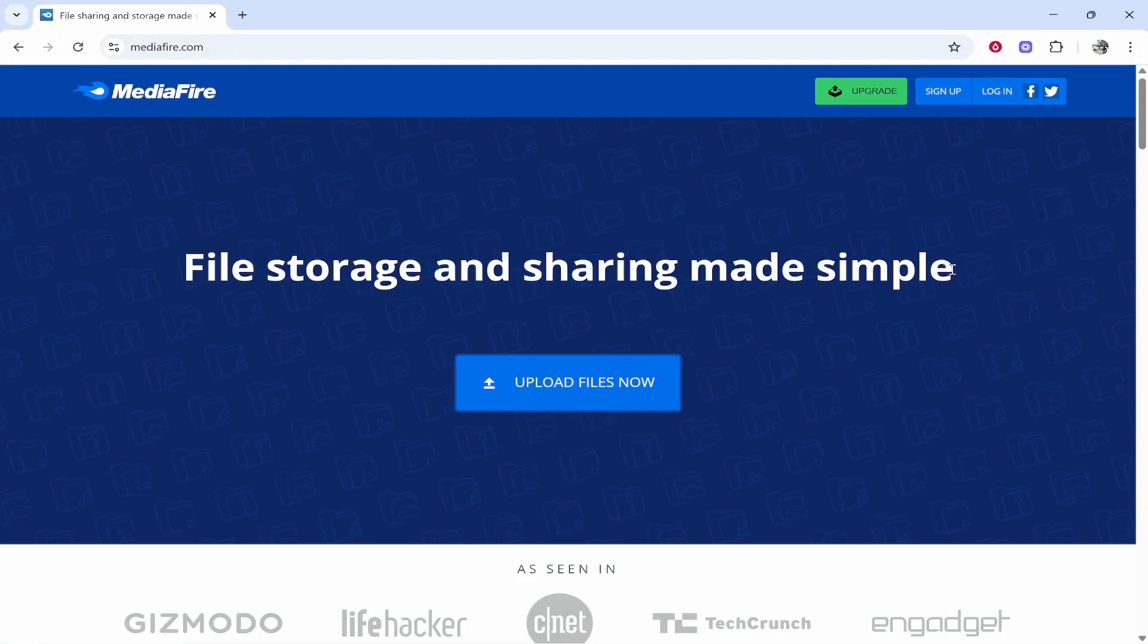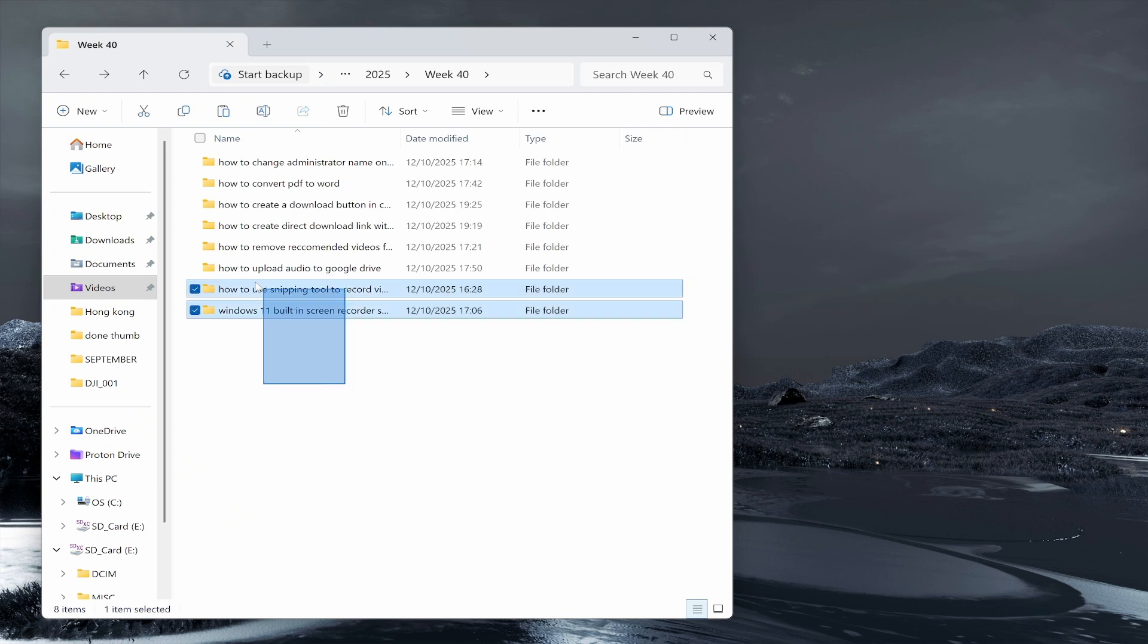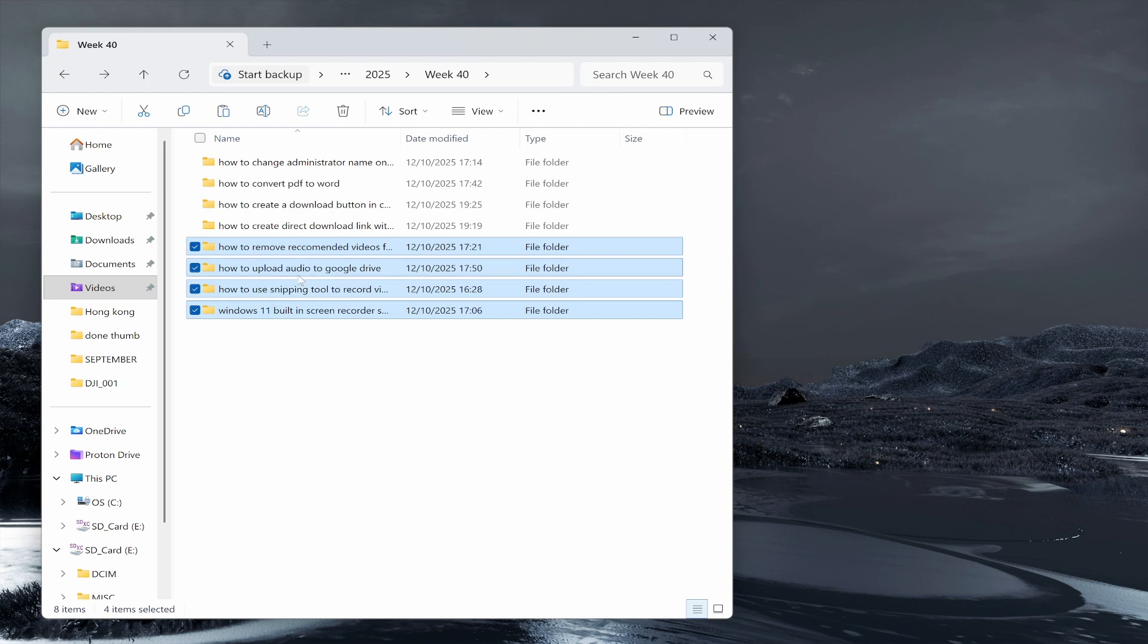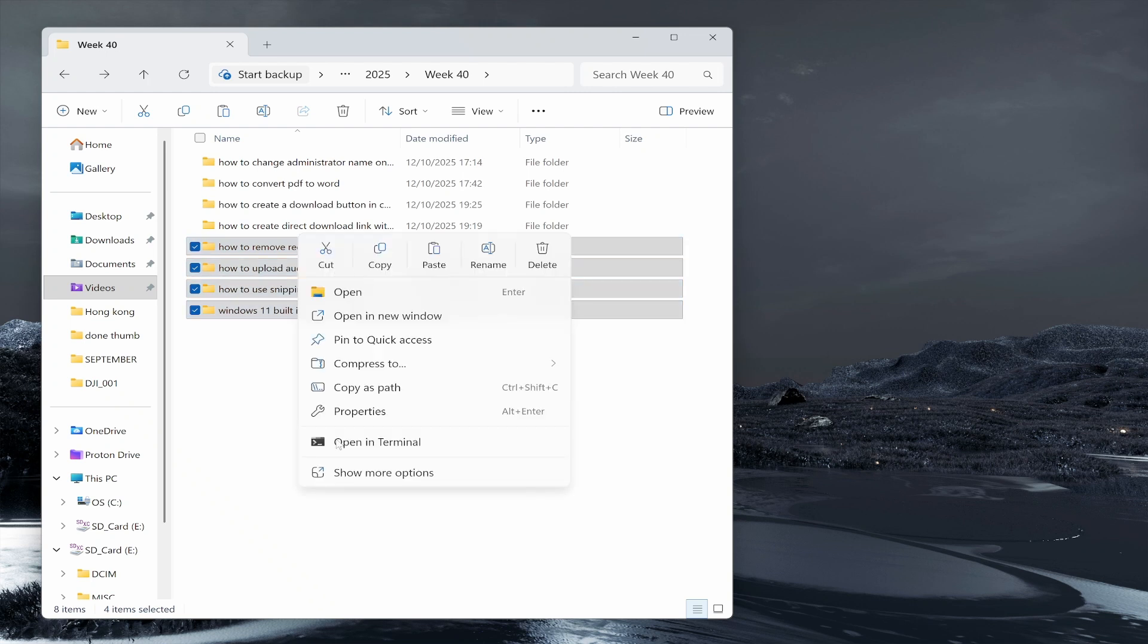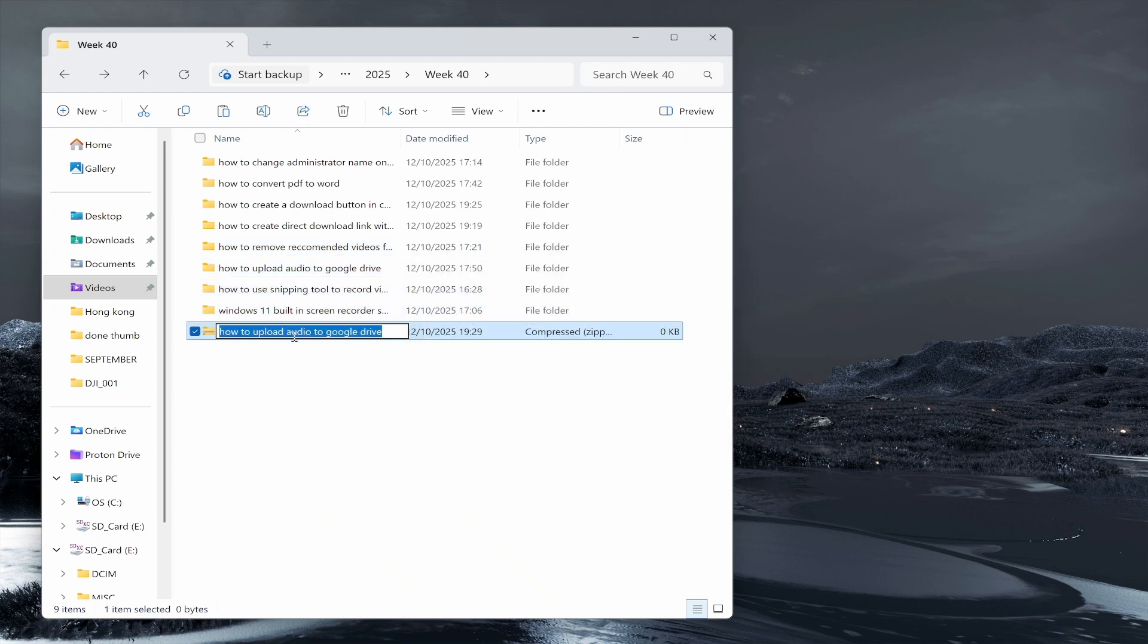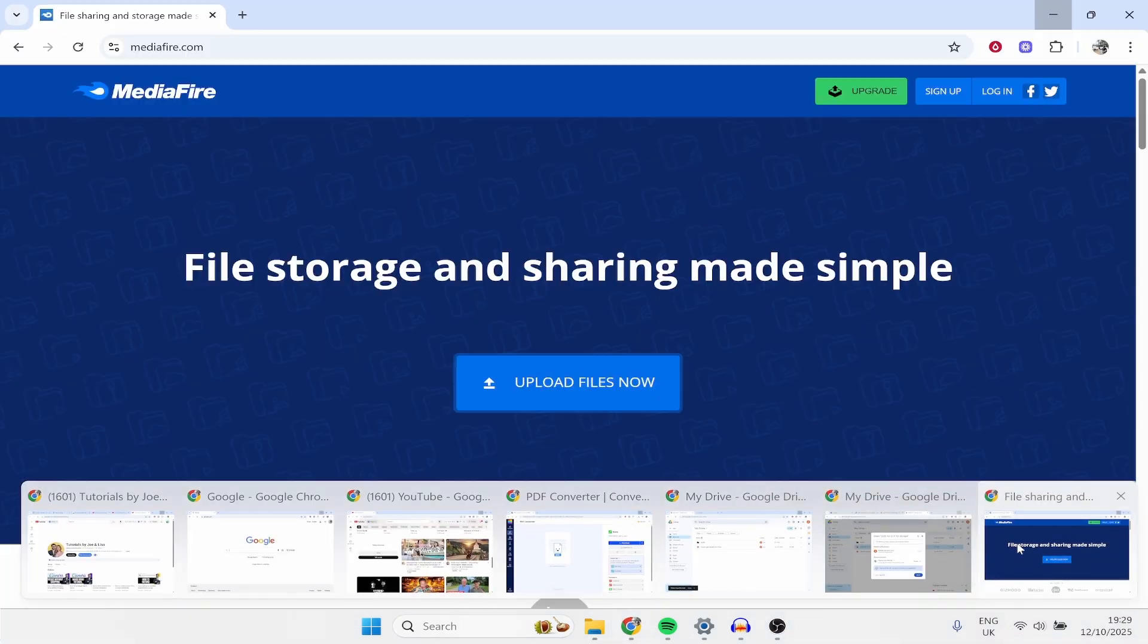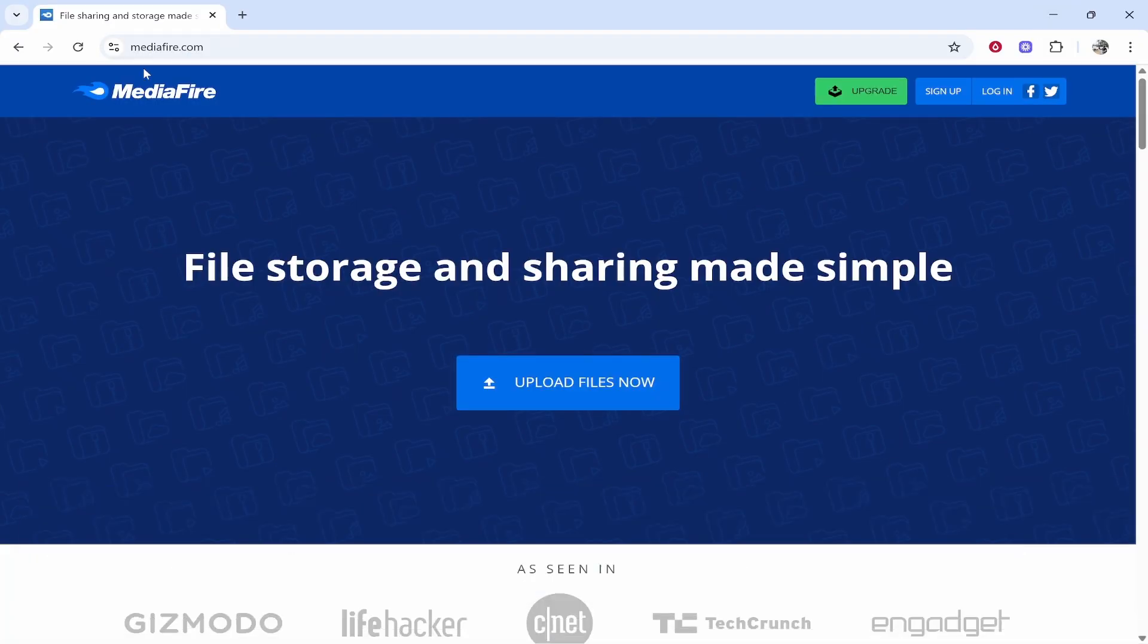In this video I'm going to show you how you can create a MediaFire download link. So first we need some files to upload. What I'm going to do is highlight some of these videos that I've recorded, and we're going to right-click and create a zip file. We'll compress to zip, then rename this to 'files' and we'll go ahead and upload this to MediaFire.